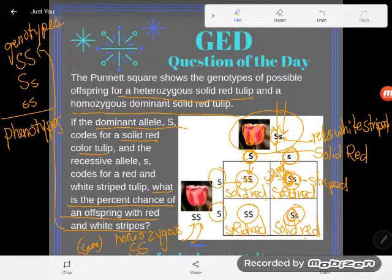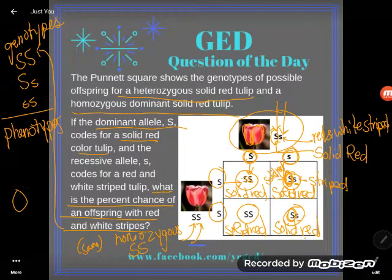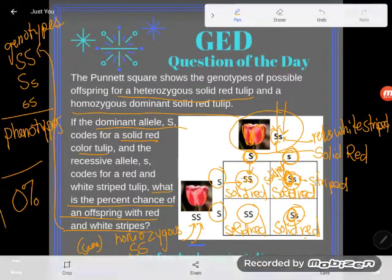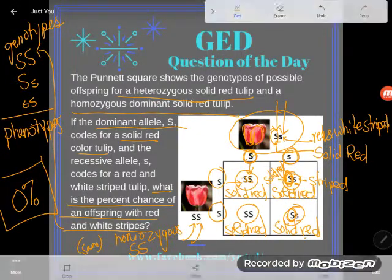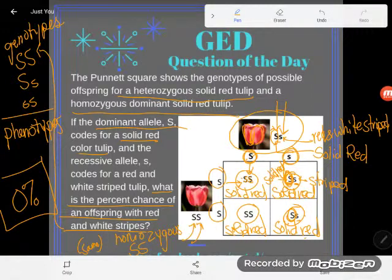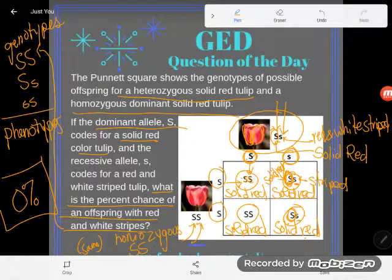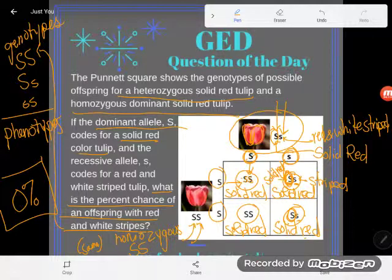So what is the percent chance of an offspring with red and white stripes? These two tulips are not going to have an offspring with red and white stripes — they were all solid red. We got a zero percent chance of red and white stripes, because we've got a hundred percent chance of solid red offspring. This isn't always the case — we'll see other types of examples — but here these two tulips have a zero percent chance. If you have any questions about this or any other GED topic, drop it in the comments and I'll do my best to answer it.